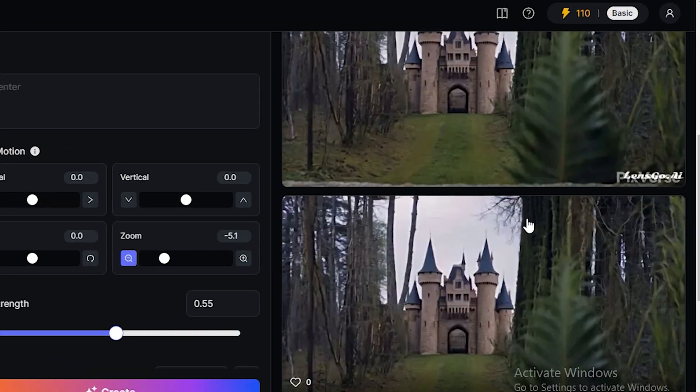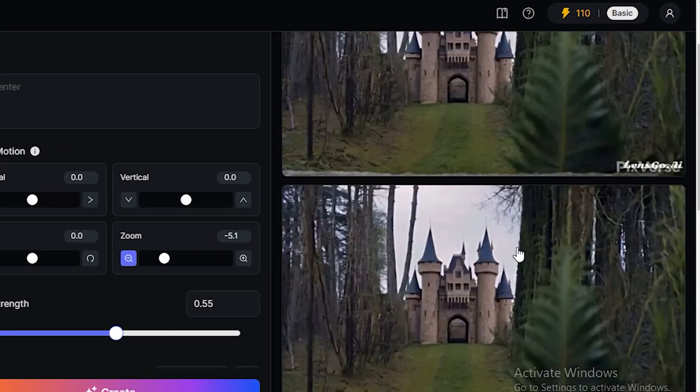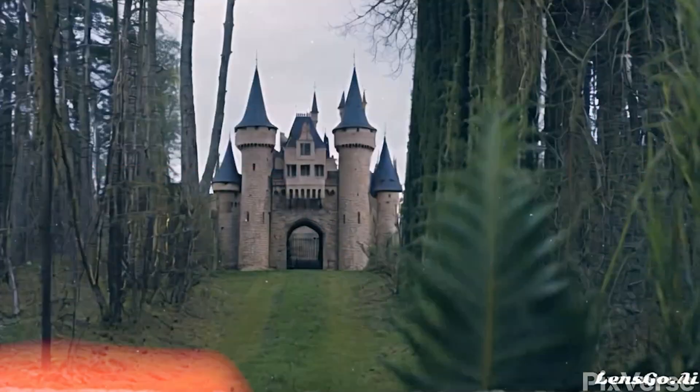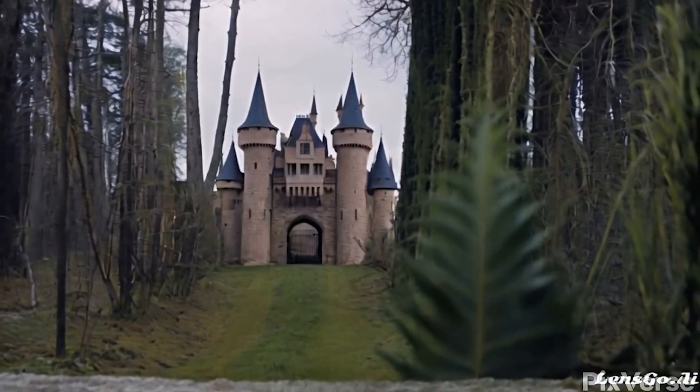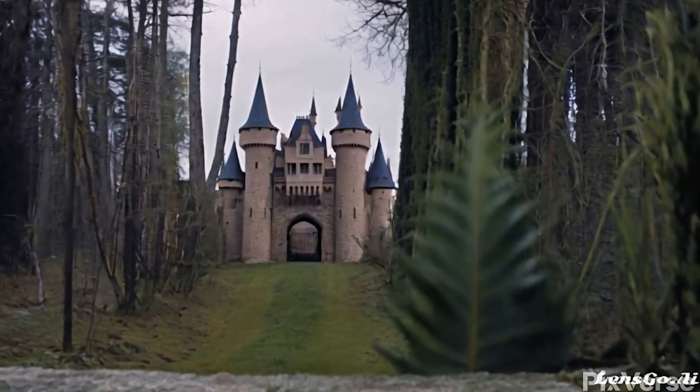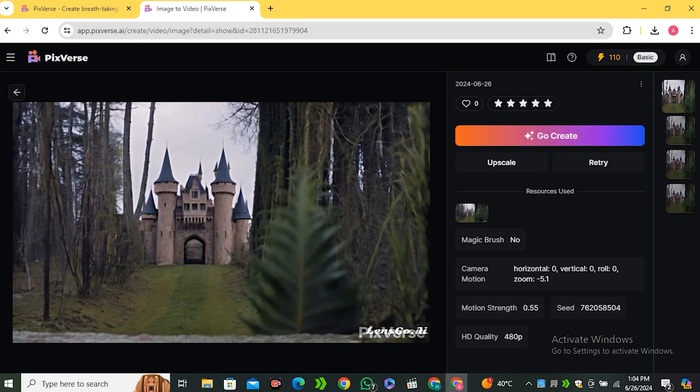Okay, so after generating some multiple variations, I want to stick with this one. And you guys can see it is a really smooth zoom out effect. Now you can simply download your video.